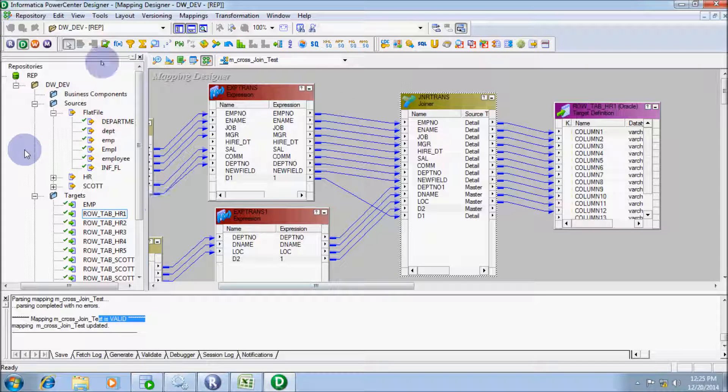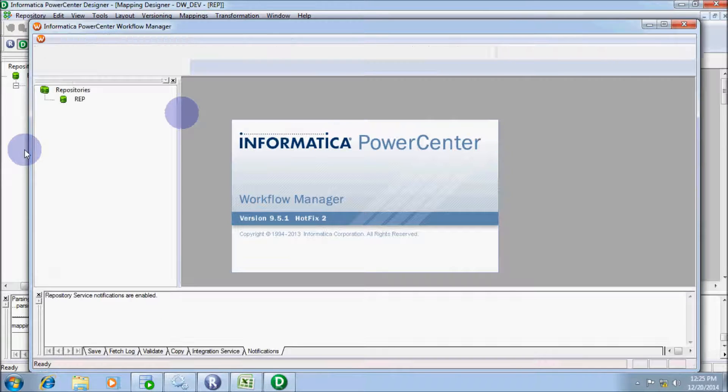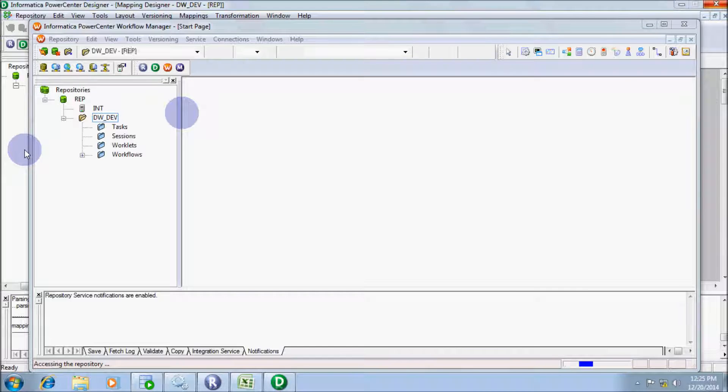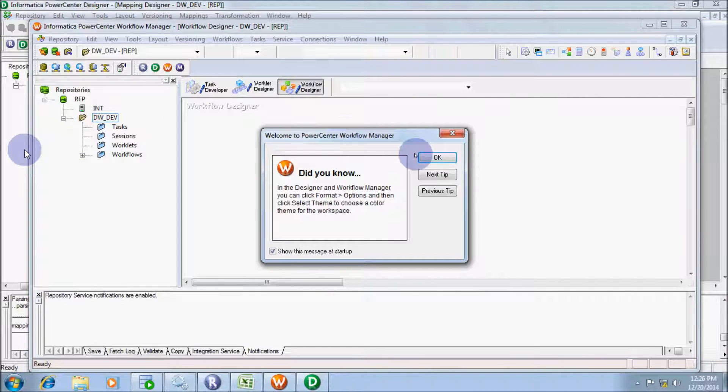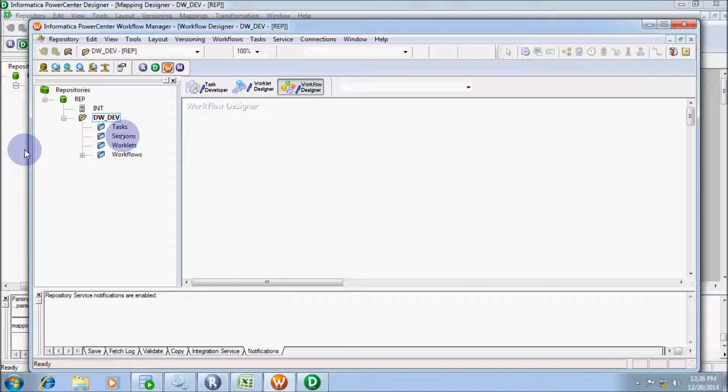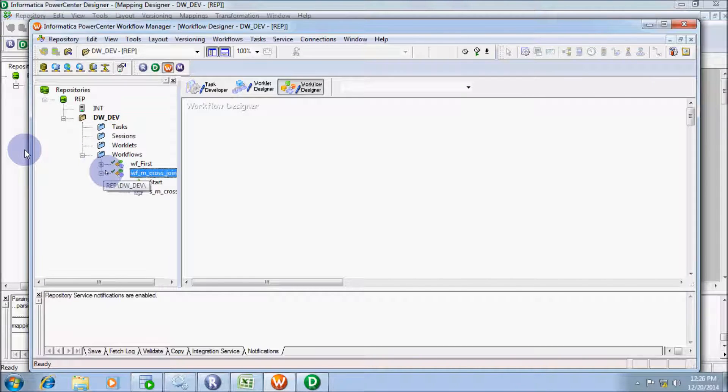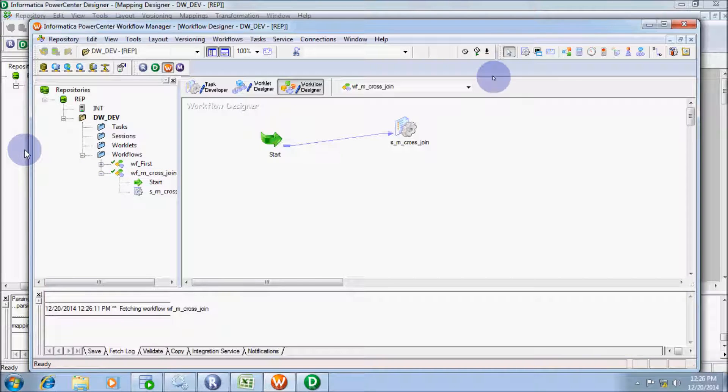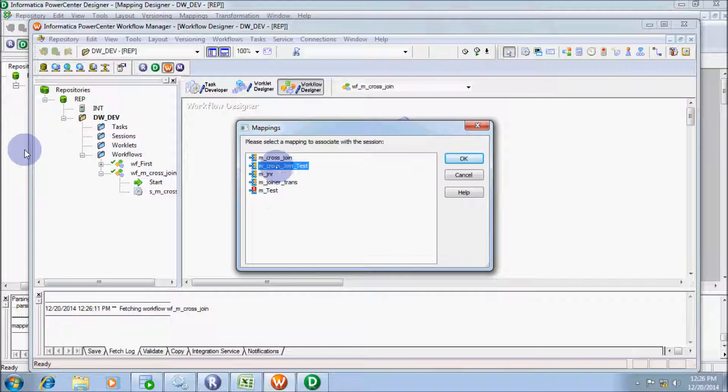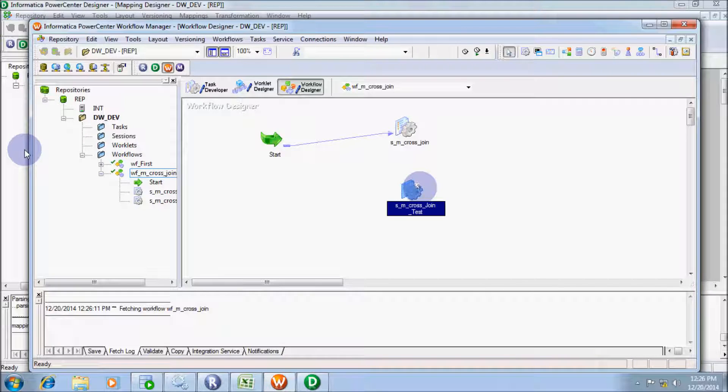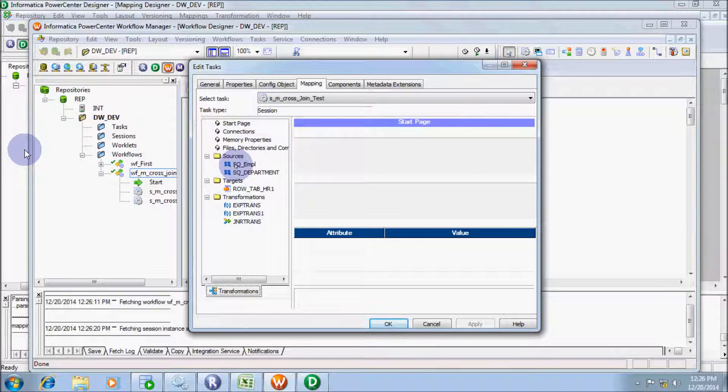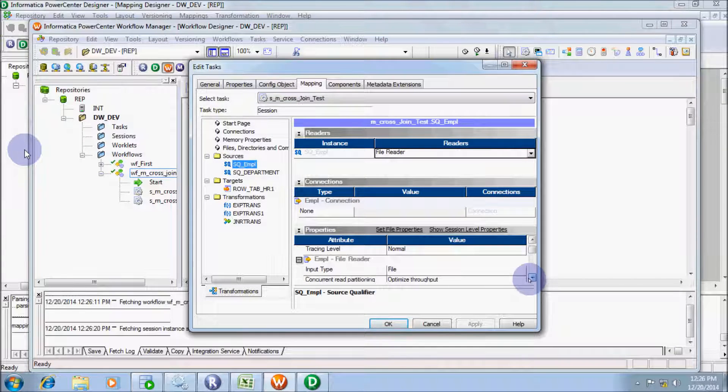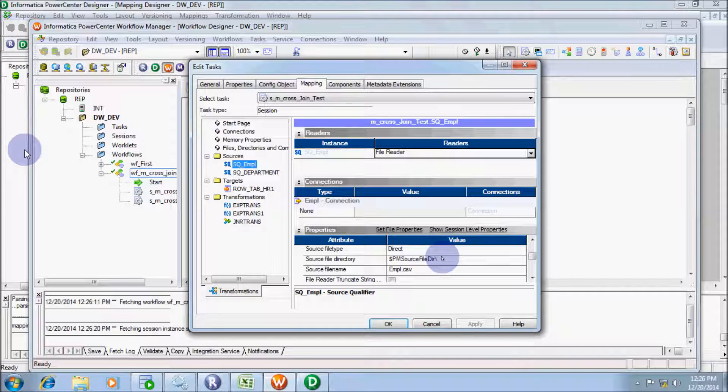The mapping is valid, so let's go to workflow. Now add the mapping here. Specify the source file directory, which is in C temp.